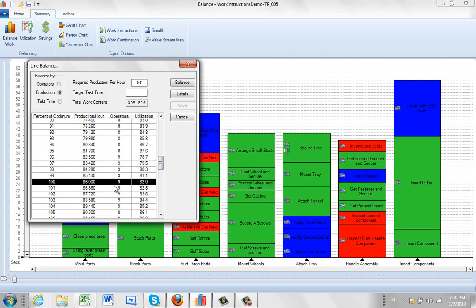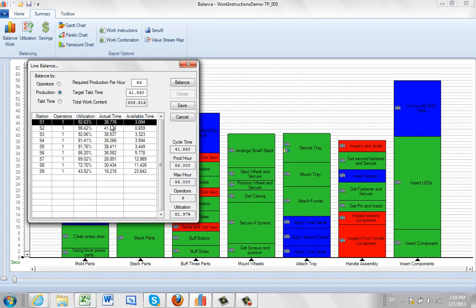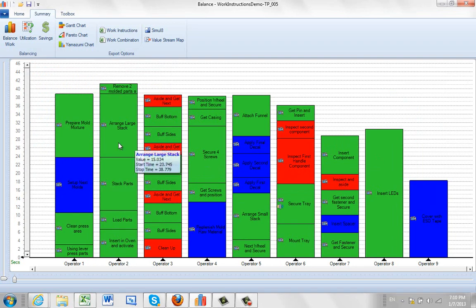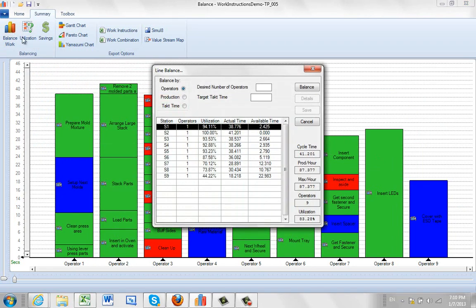Now, if you decide that that's the one you want to work with, you click on the details. And it shows you what it's going to break out the work content among the different people involved here. And if you click on the save, it's going to reorganize it into that particular balance that it found there.